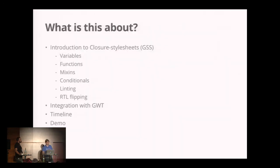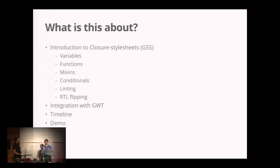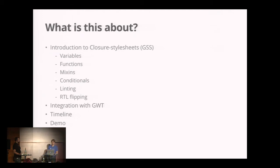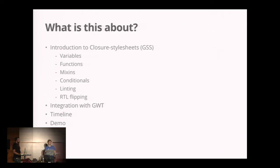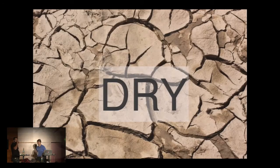I'm going to give a quick introduction to GSS, talking about variables, functions, mixins, conditionals, linting, RTL flipping and more. Then Julian will go into detail of how this is integrated, give you a timeline on how this is moving into GWT proper, maybe GWT 3.0, and show you some cool demos.